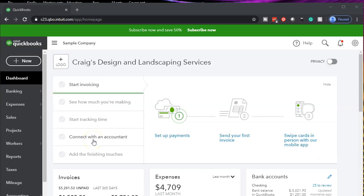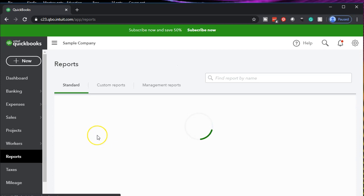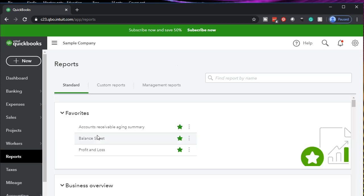Here we are in our free test drive file for Craig's Design and Landscaping. We're going to go down to the reports below, looking for the statement of cash flows. The statement of cash flows probably isn't in the favorite reports because the two favorite reports that will be here all the time are going to be the balance sheet and the profit and loss — the main primary reports, which pretty much all other reports will basically feed into.